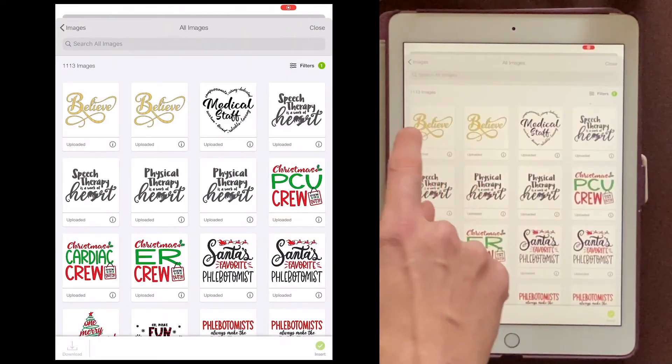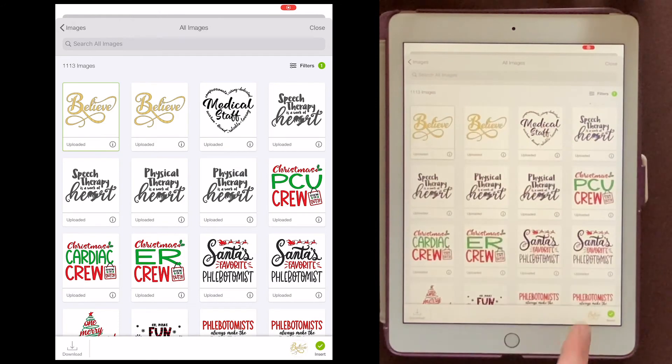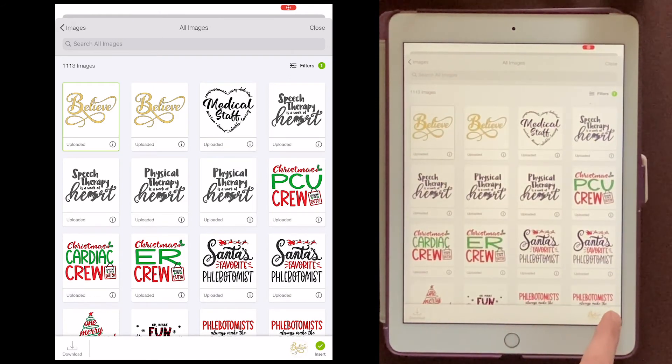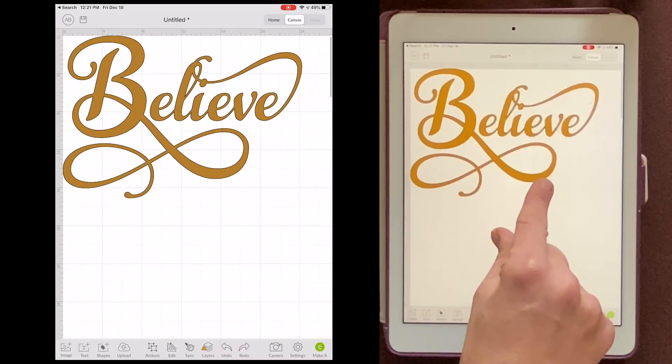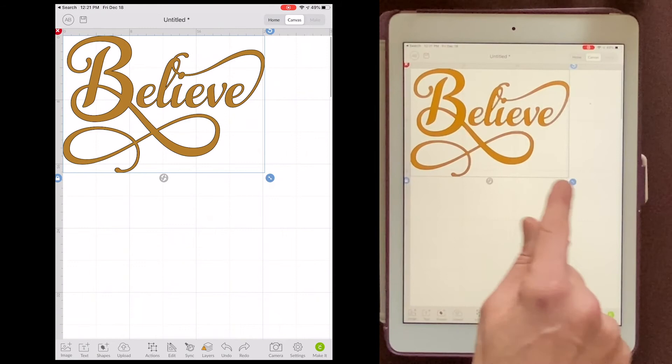And now I can choose this one and come down here to the very bottom and Insert. And now I've got it in Cricut Design Space.